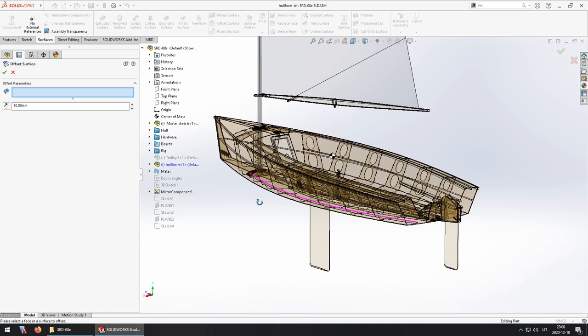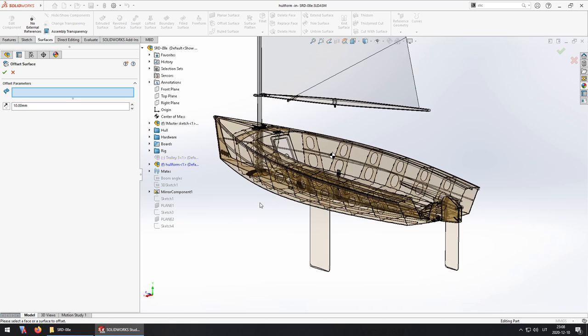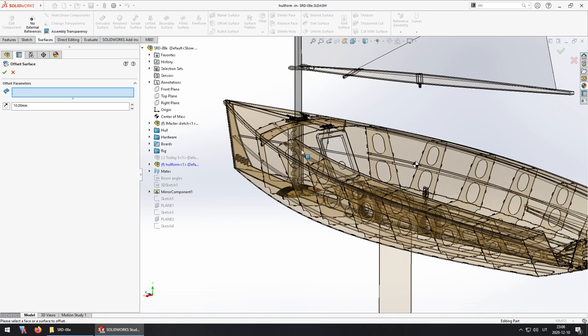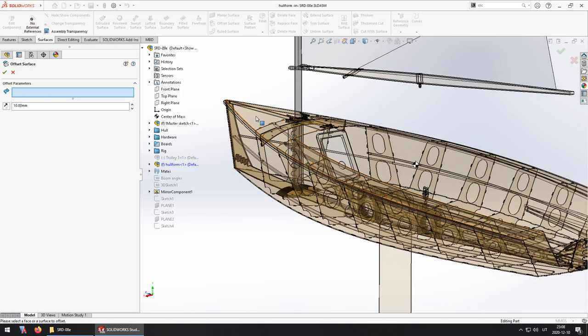Now you can make this as complex as you want to but for stability calculations you don't really need, for example, the rig, the boards or anything else, just the hull shape so I could just go about and copy the geometry from